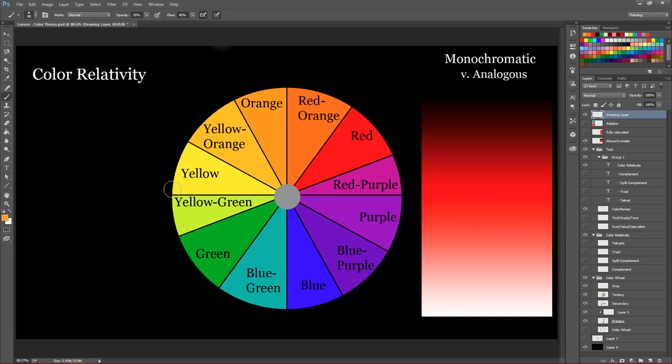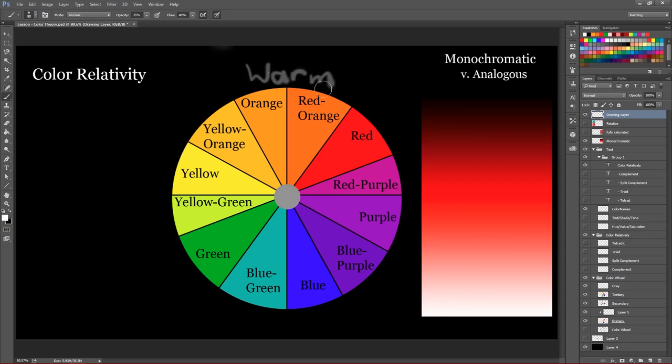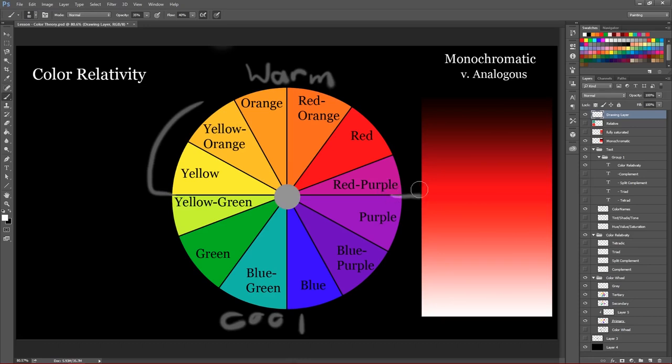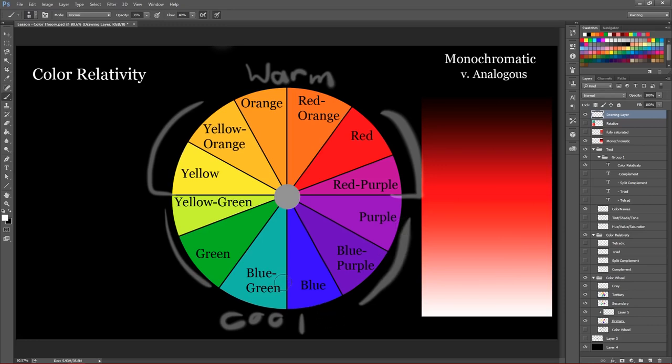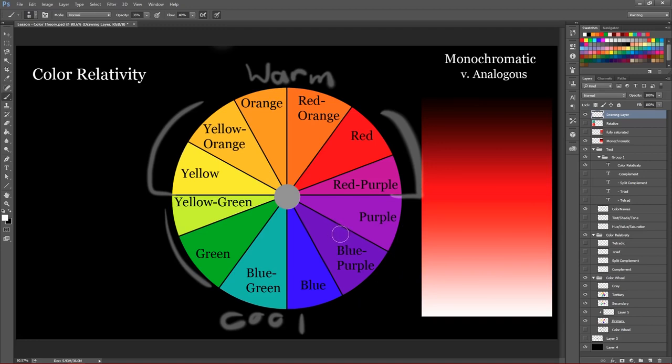Okay, so the next thing we're going to just go over really quickly is warm versus cool colors, okay? So our warm colors are kind of this half of the color wheel. And our cool colors, obviously, would be this half of the color wheel, okay? And so our blues, our purples, our greens, those are cooler colors as opposed to the reds, the oranges, the yellows. Those are more of our warm colors, you know, colors that kind of remind you of the sun, perhaps.